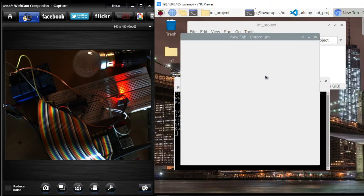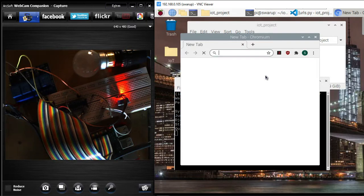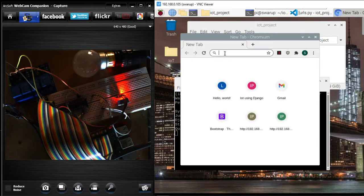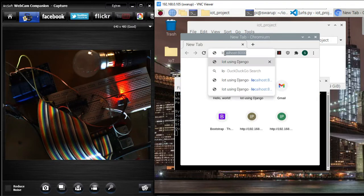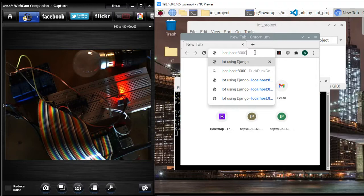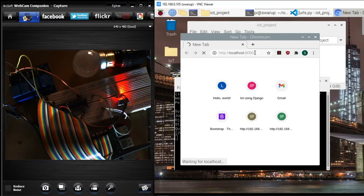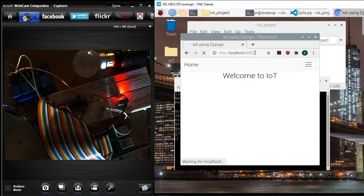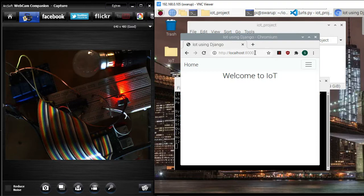Now I will type localhost and the port number is 8000. I hit the enter and that will open the default page which I have created. I have given a caption like 'Welcome to IoT'.